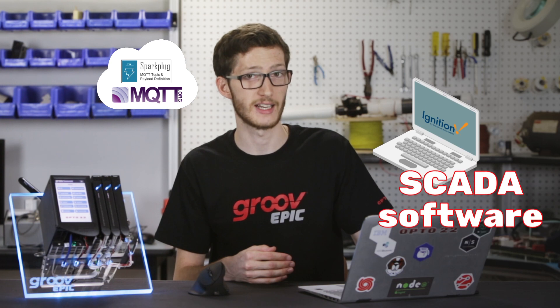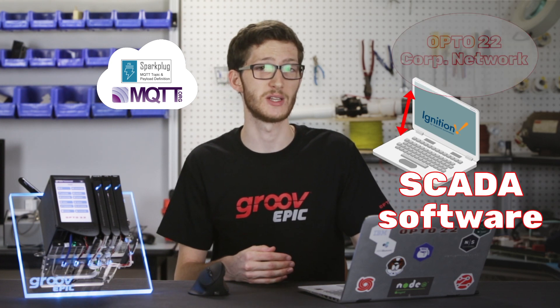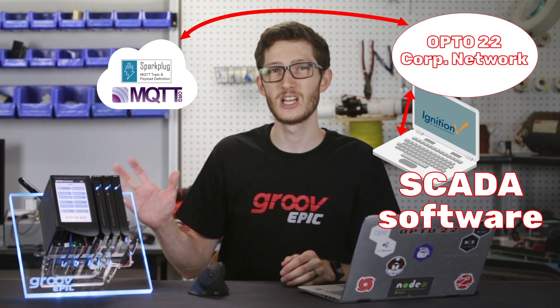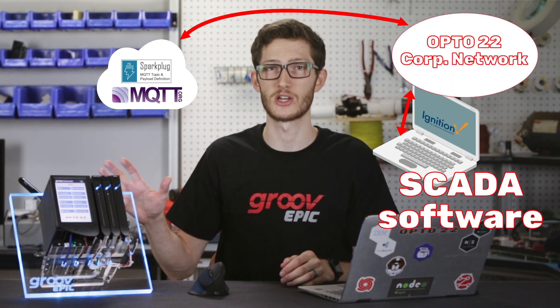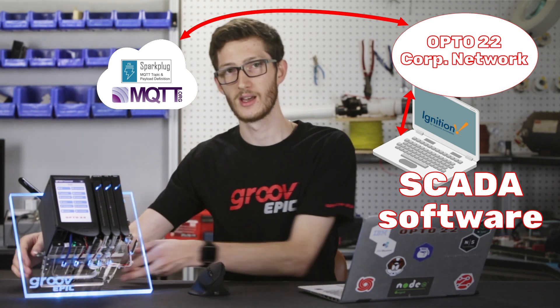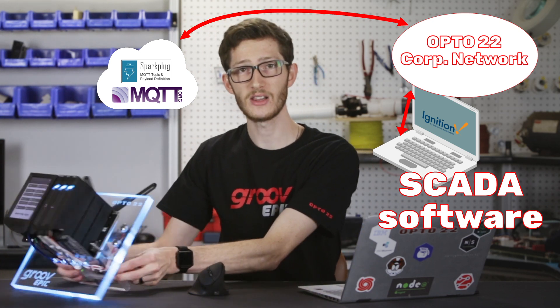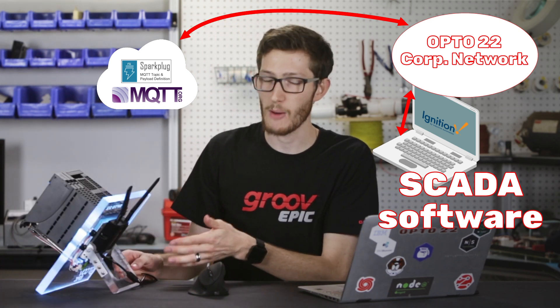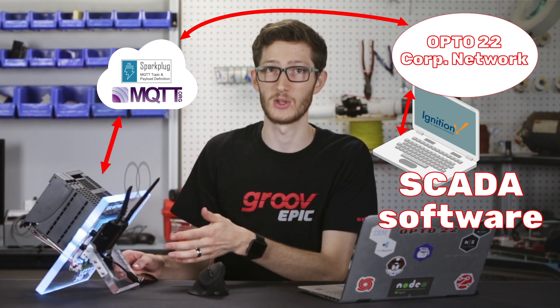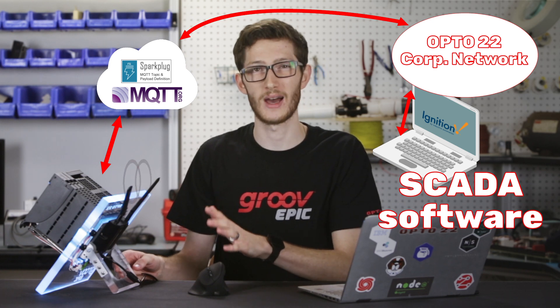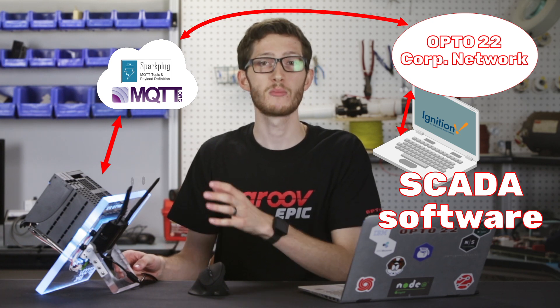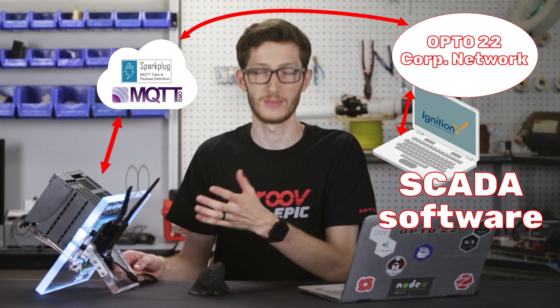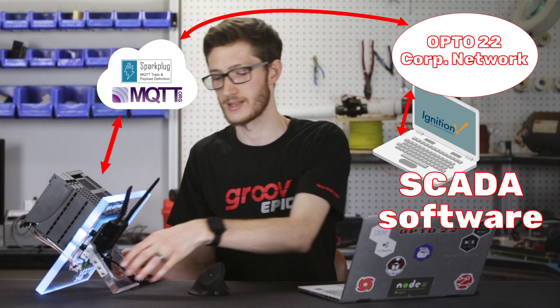In this video, I'll be working with MQTT and Sparkplug for communications between my Windows computer, connected to the Opto 22 company network, and this edge programmable industrial controller, the GrooveEPIC, which has a cellular modem attached to the back for outbound-only communications using an unknown IP address provided by the cellular network carrier, in this case Verizon.